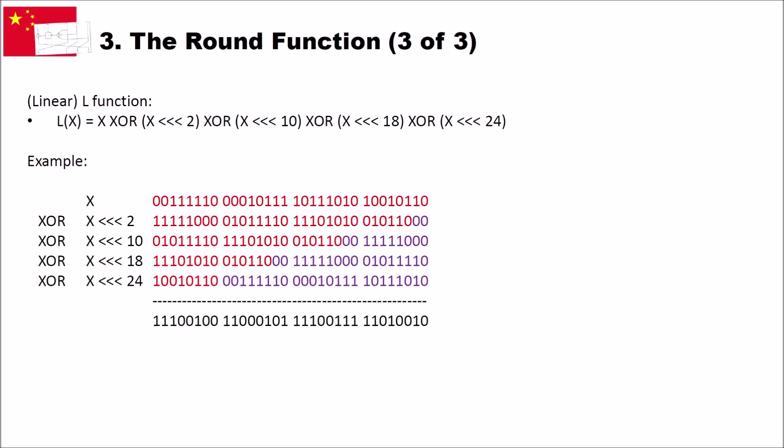Now let's have a look at the linear or L function. And as I said, the L function is the XOR of the original value with a 2 shifted, 10 shifted, 18 shifted and 24 shifted version of itself. And it's circular shifted. That means when we shift out bits, they go back into our register from the right side. Here's an example.